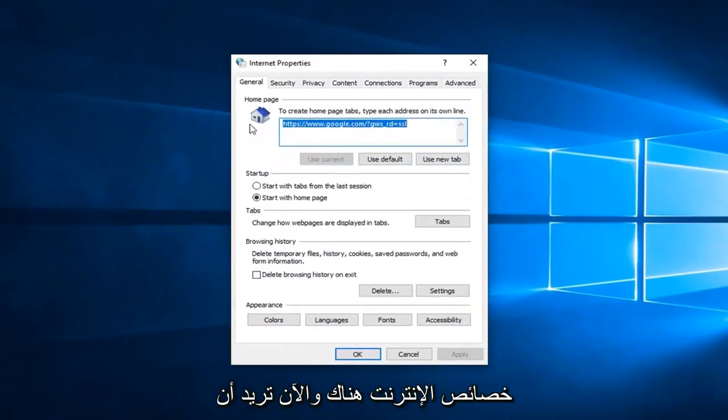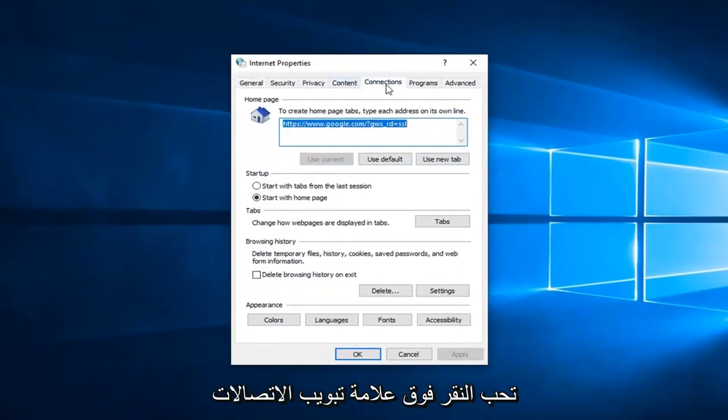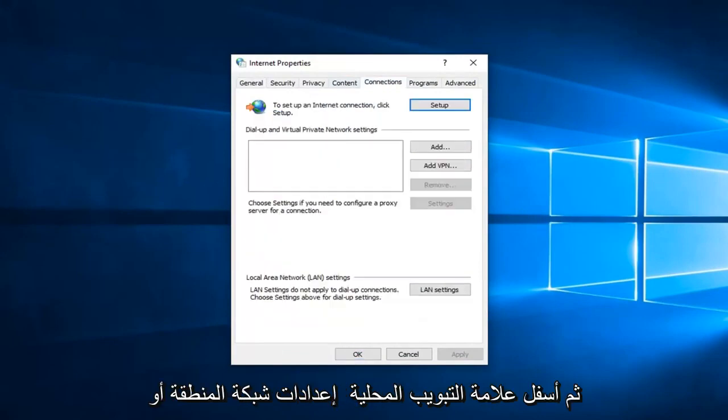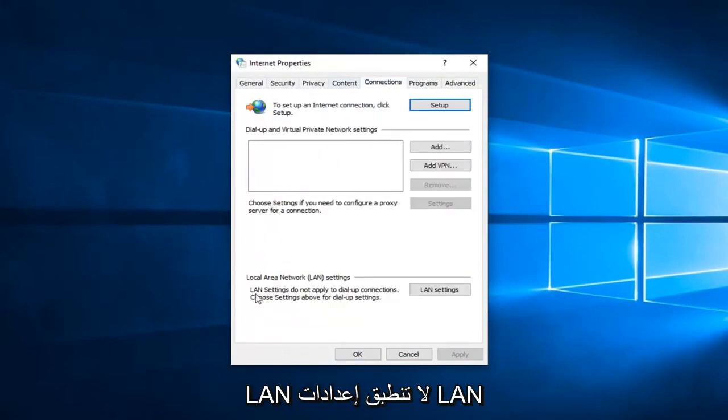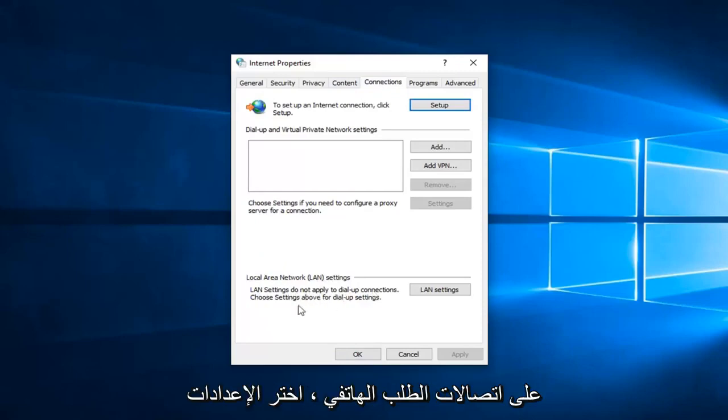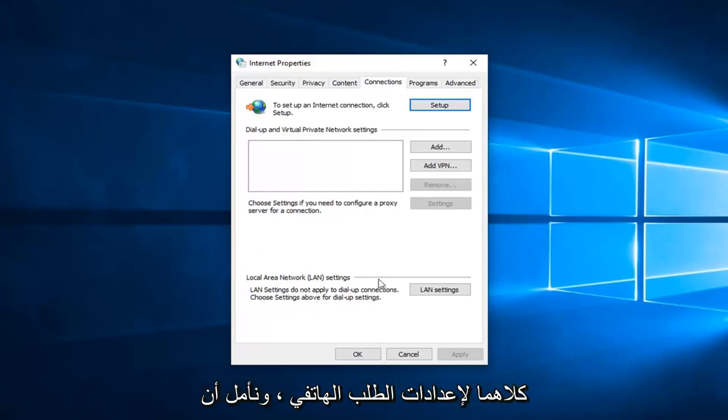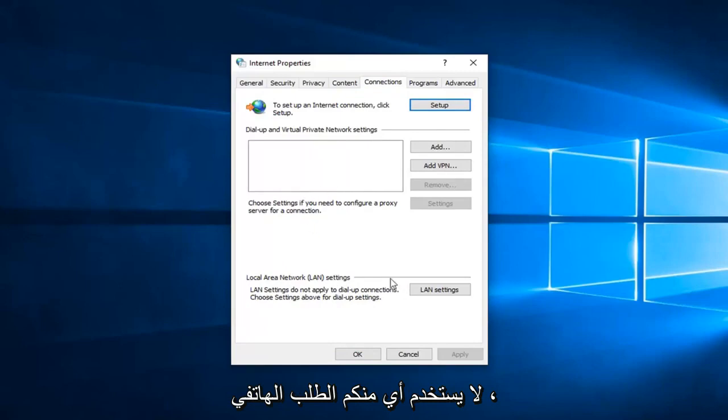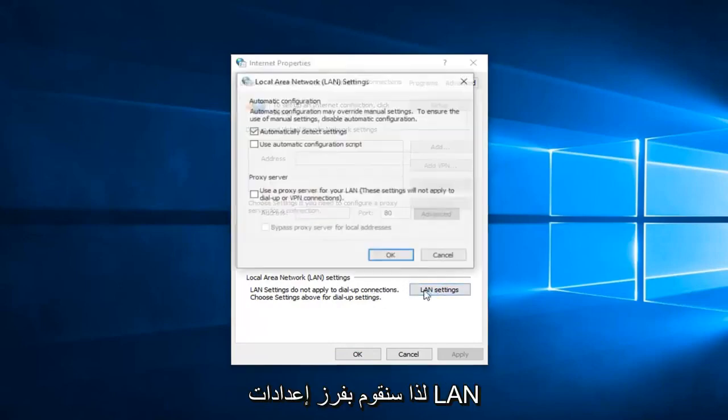And now you want to left click on the connections tab and then underneath local area network or LAN settings. LAN settings do not apply to dial up connections. Choose settings above for dial up settings. Hopefully none of you guys are using dial up. So we're going to select LAN settings here.